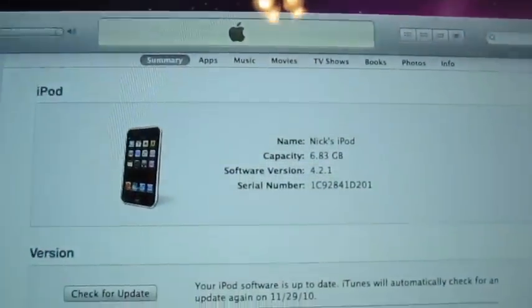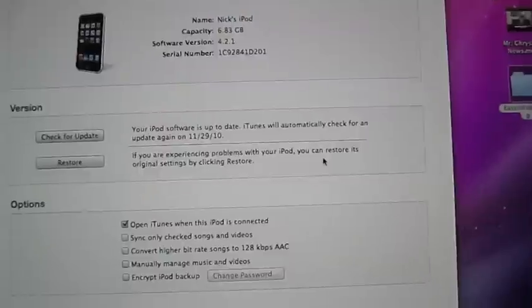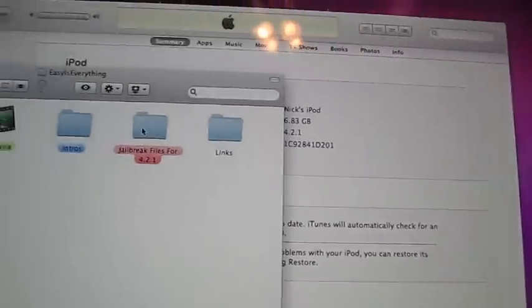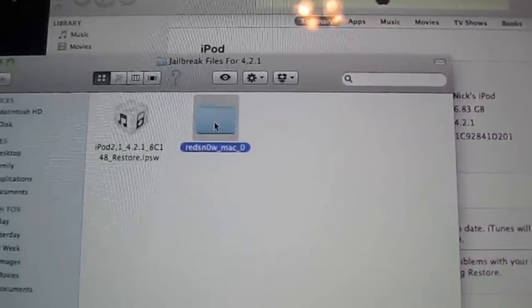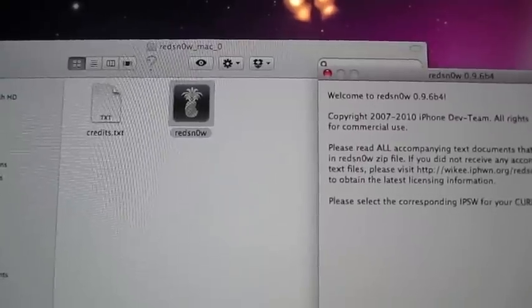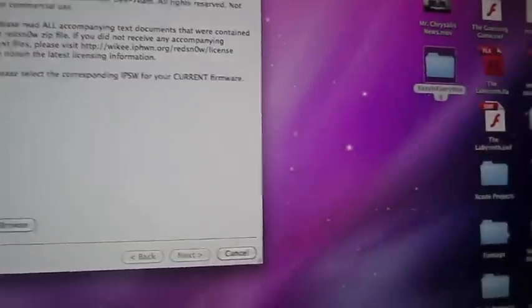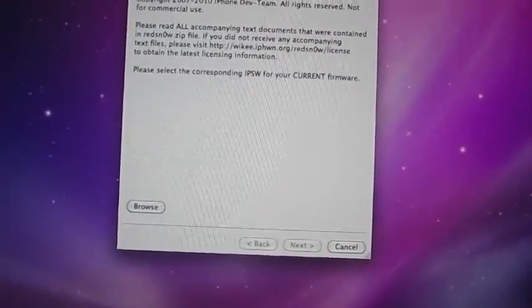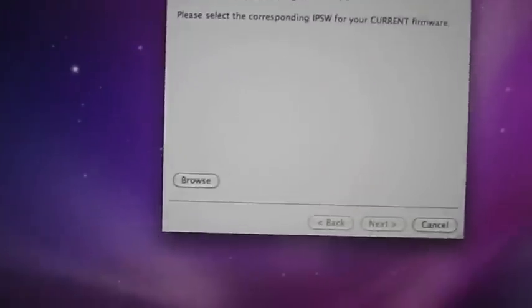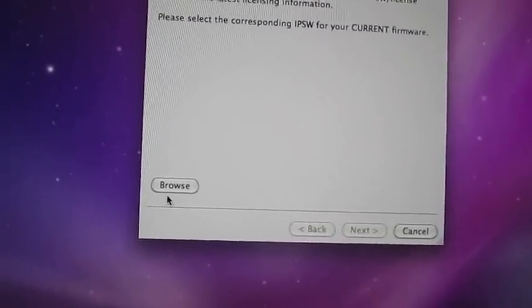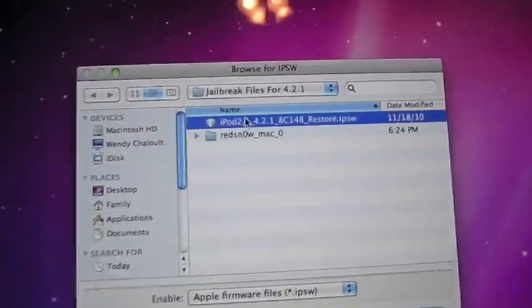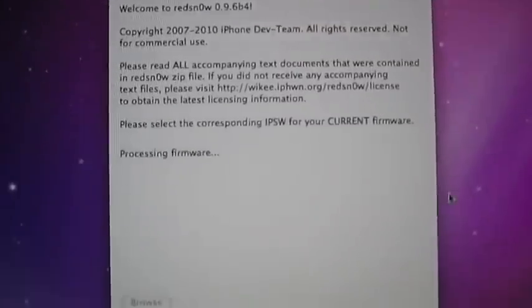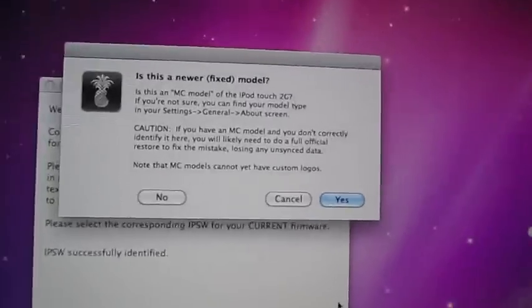After that, you need to make sure it is synced up into iTunes, plugged in, and everything, and once that's done, you need to go where you saved RedSnow, open that up, and you should get RedSnow. What you're going to do is you're going to go ahead and click browse here, and you're going to choose the IPSW that you just downloaded, 4.2.1.